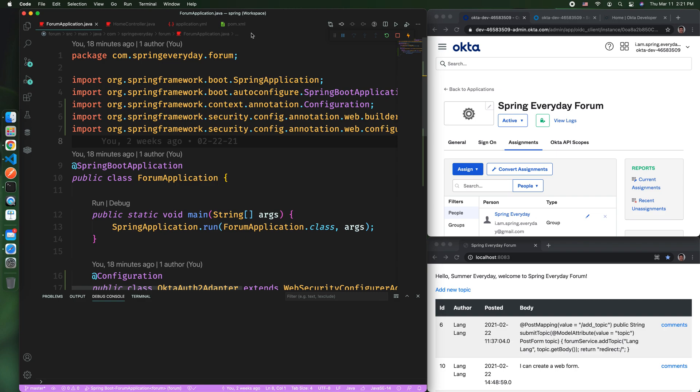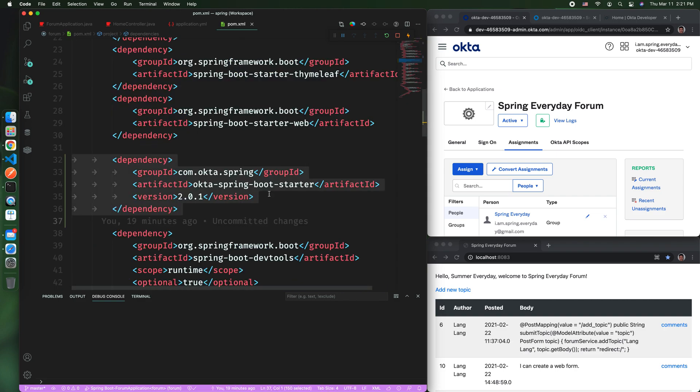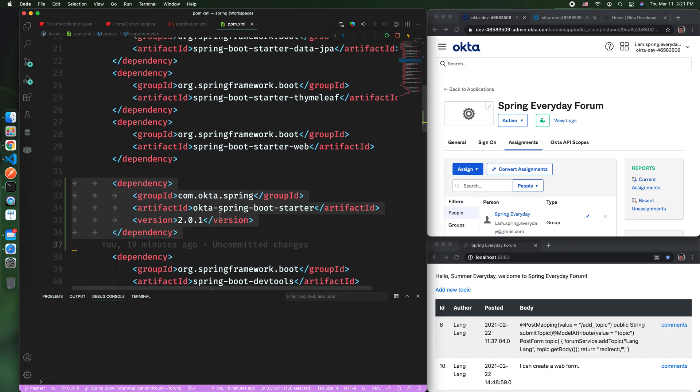The first thing you need is to introduce the Okta Spring Boot library, which we call Okta Spring Boot starter into the pom.xml file. Once you have this dependence introduced,